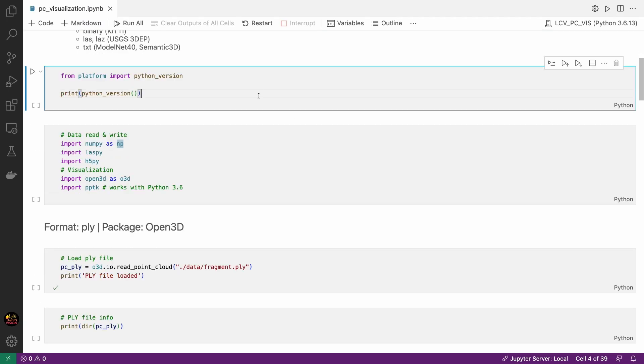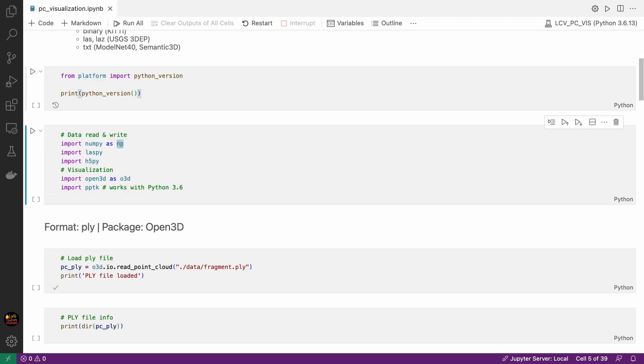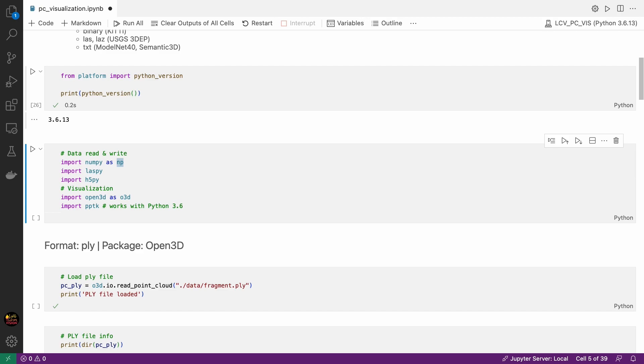Let's go back to the notebook. Just confirming that I'm using Python 3.6 for this tutorial. If you don't wish to use PPTK for this visualization then you can work with the more recent version of Python. But I recommend PPTK. It's a good package for point cloud visualization. Then I load the required packages first. The first three packages are for reading and writing the files and the Open3D and PPTK are for visualization.